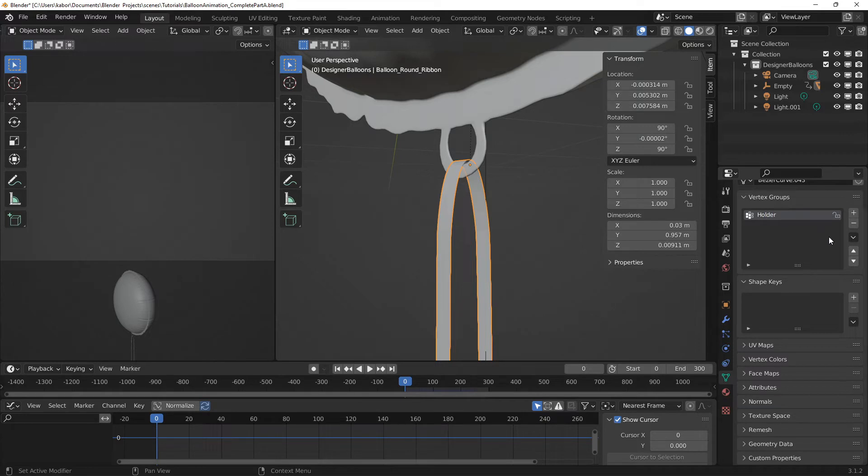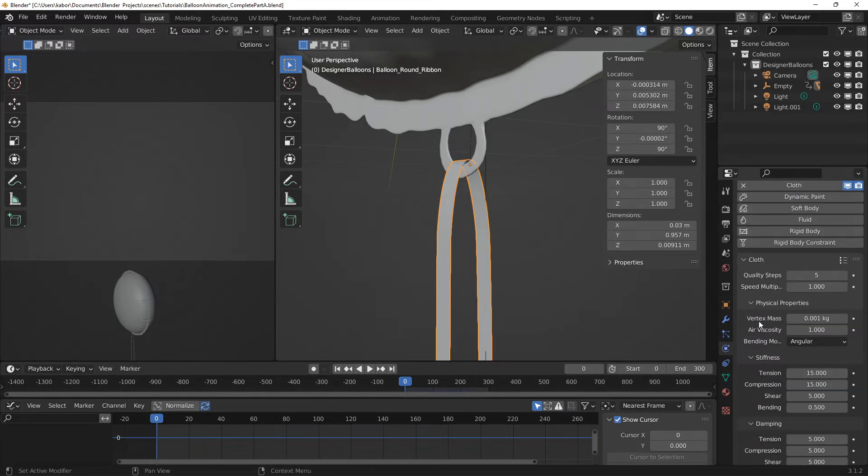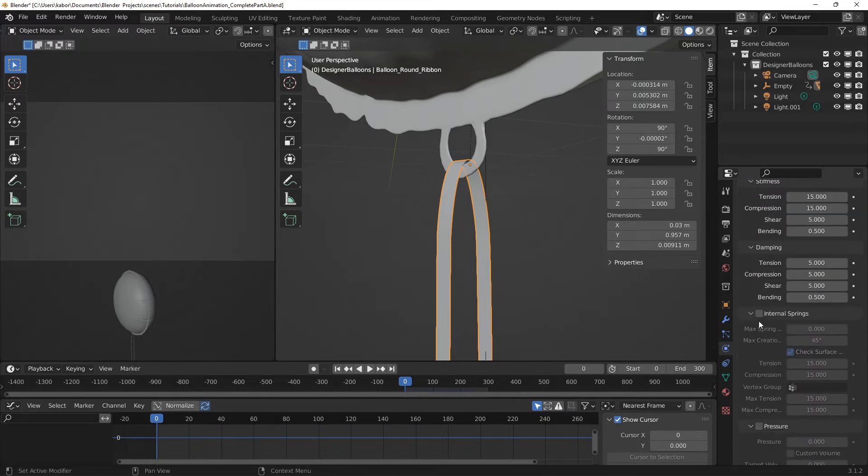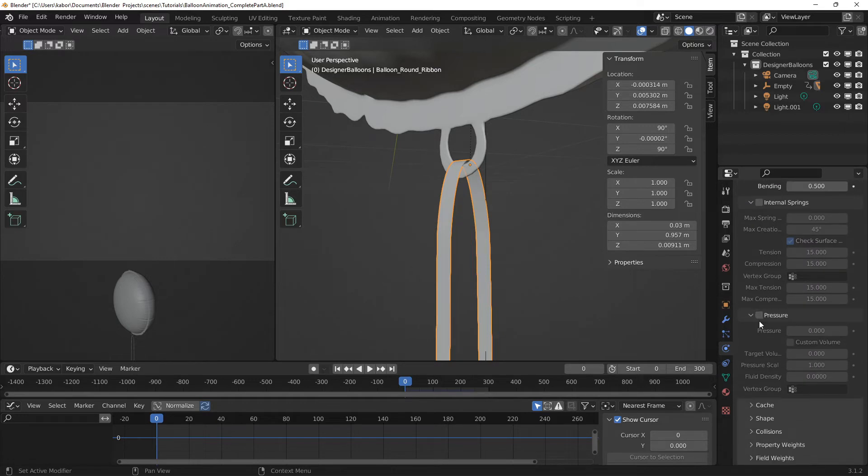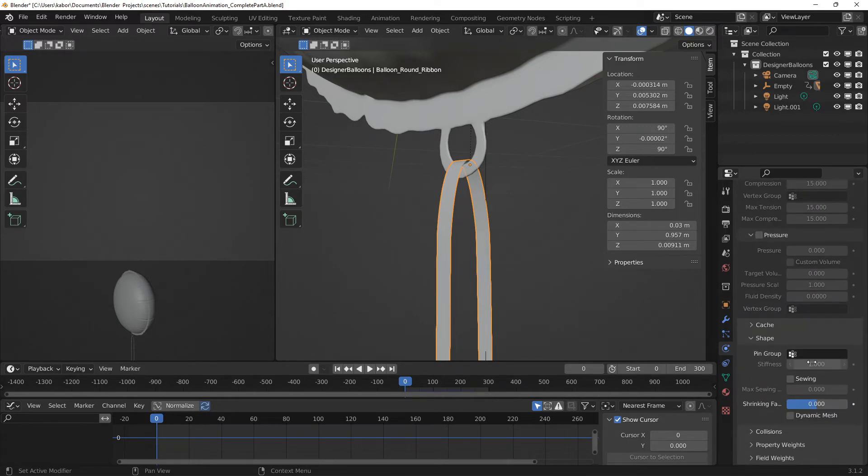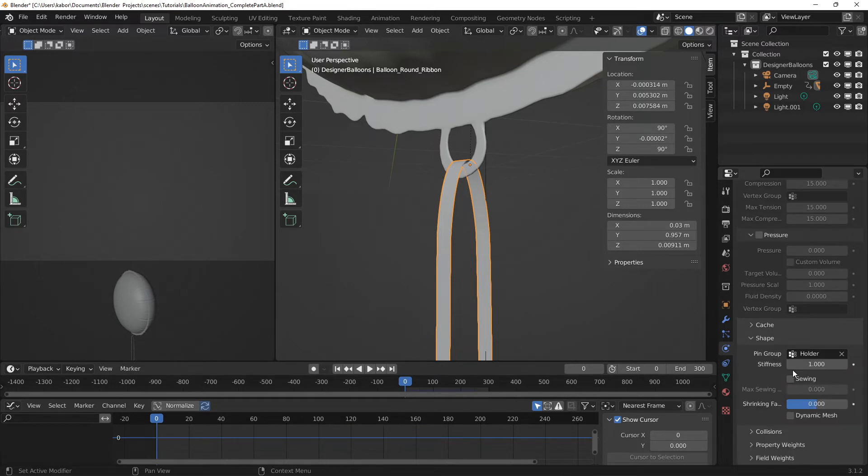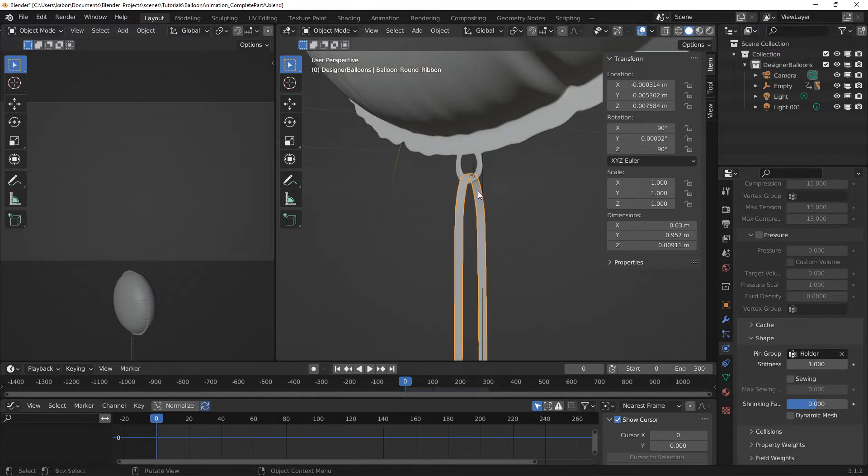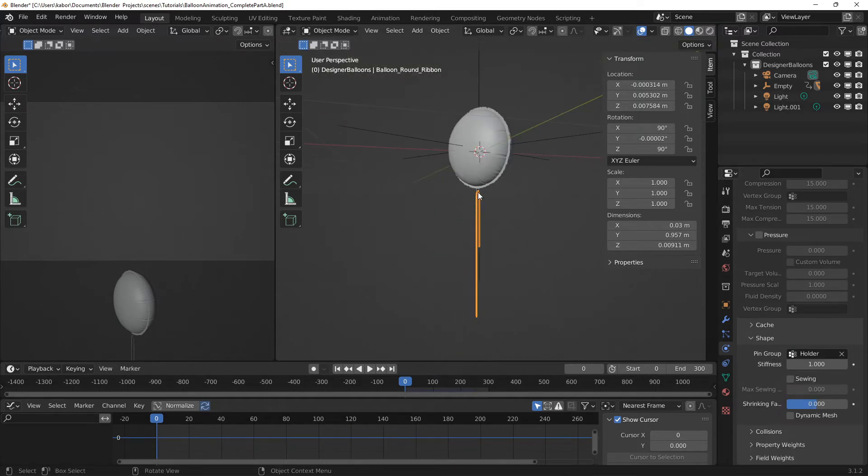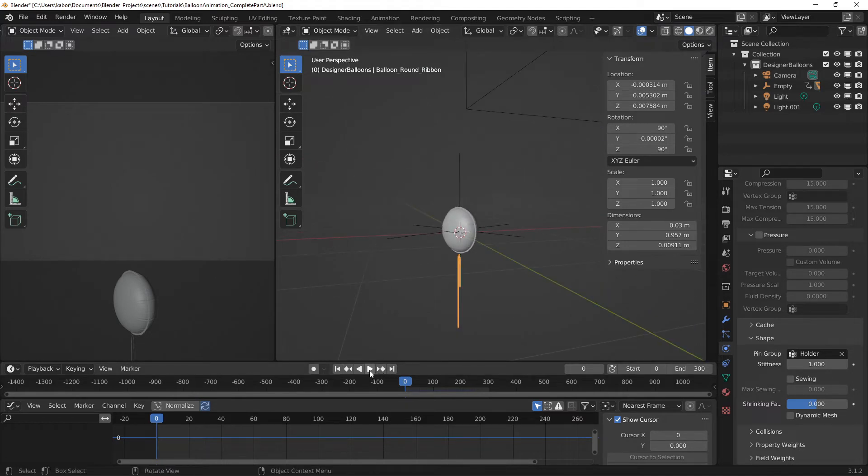And now let's head over to the Physics properties again and let's scroll all the way down to the shape section. Let's select the vertex group here under the pin group. And now if we zoom out and play the animation, the ribbon should follow the balloon.